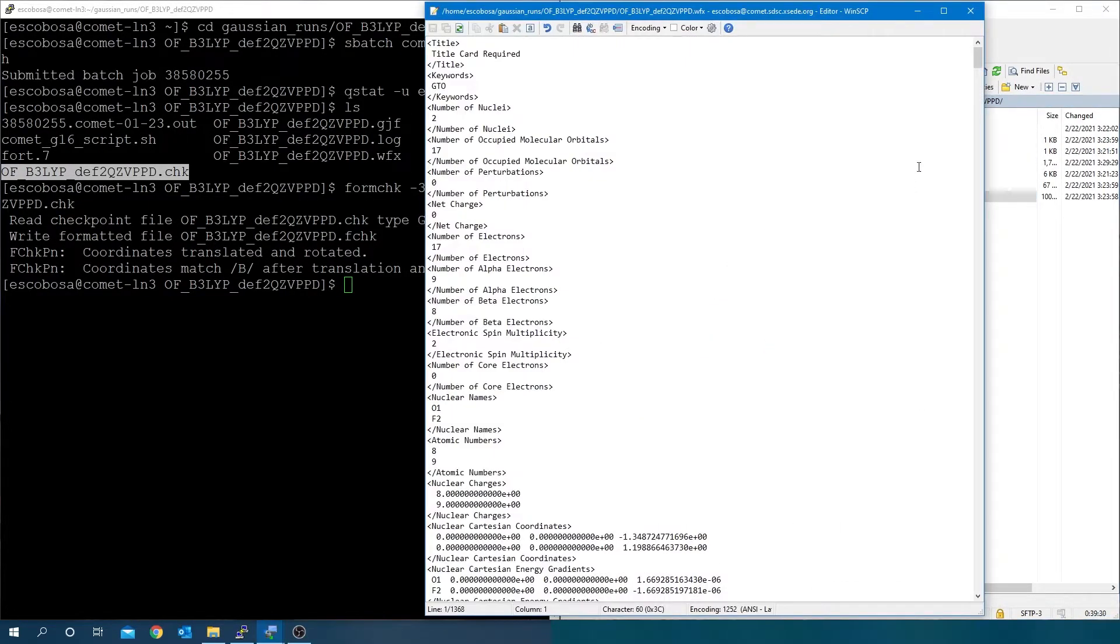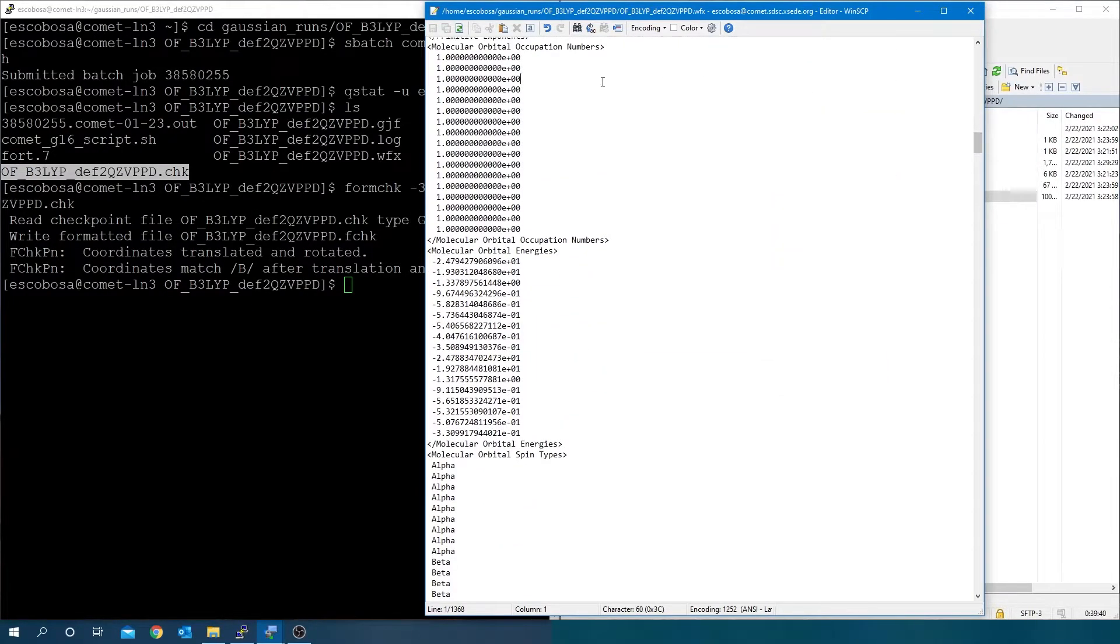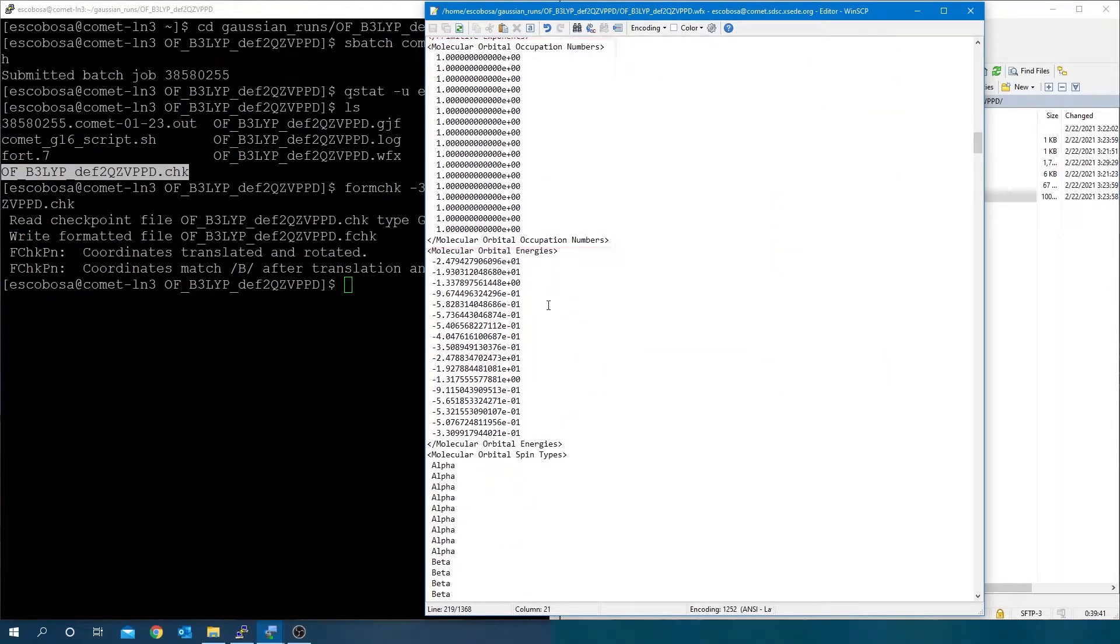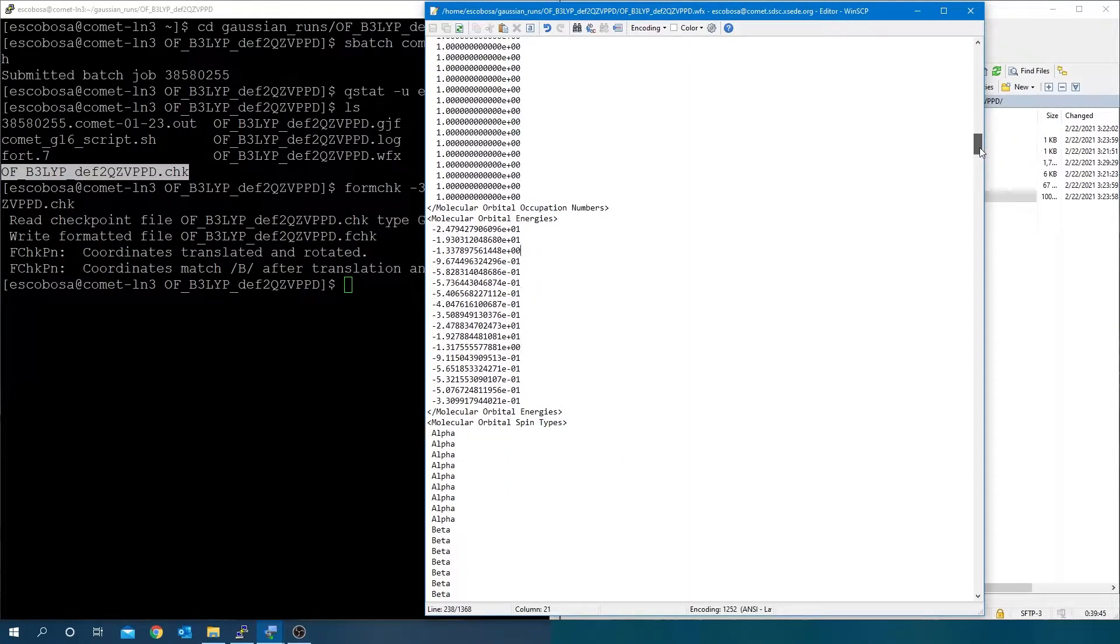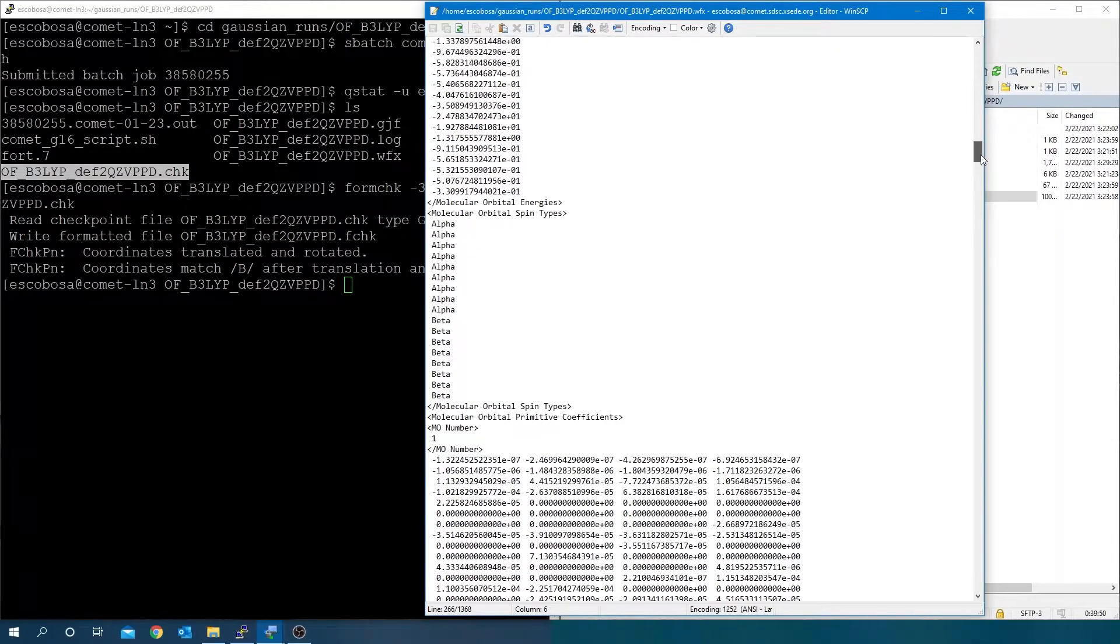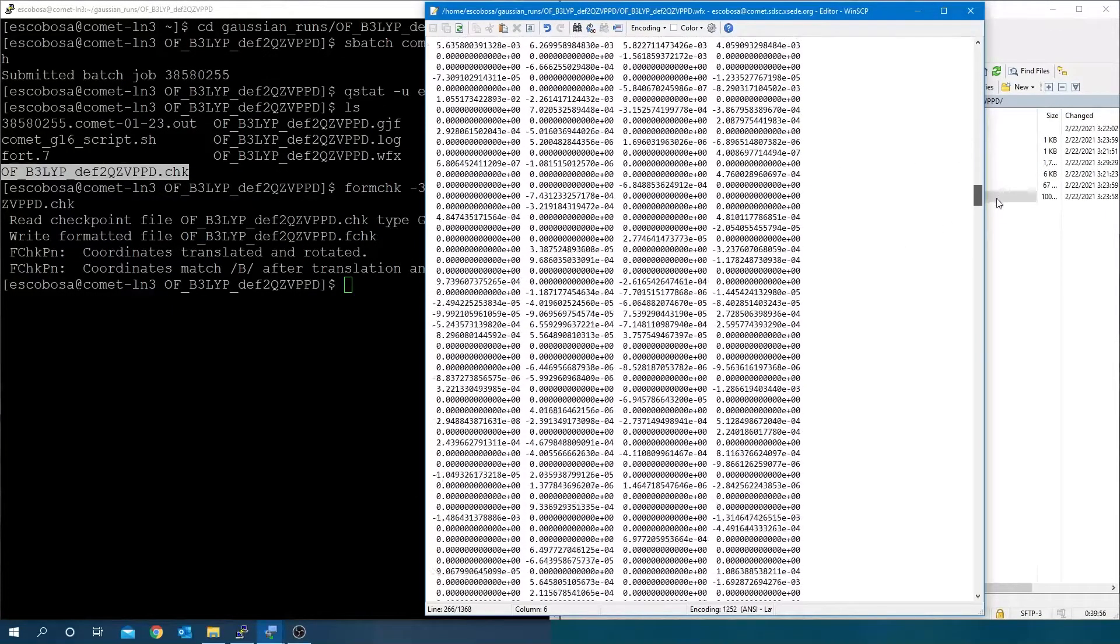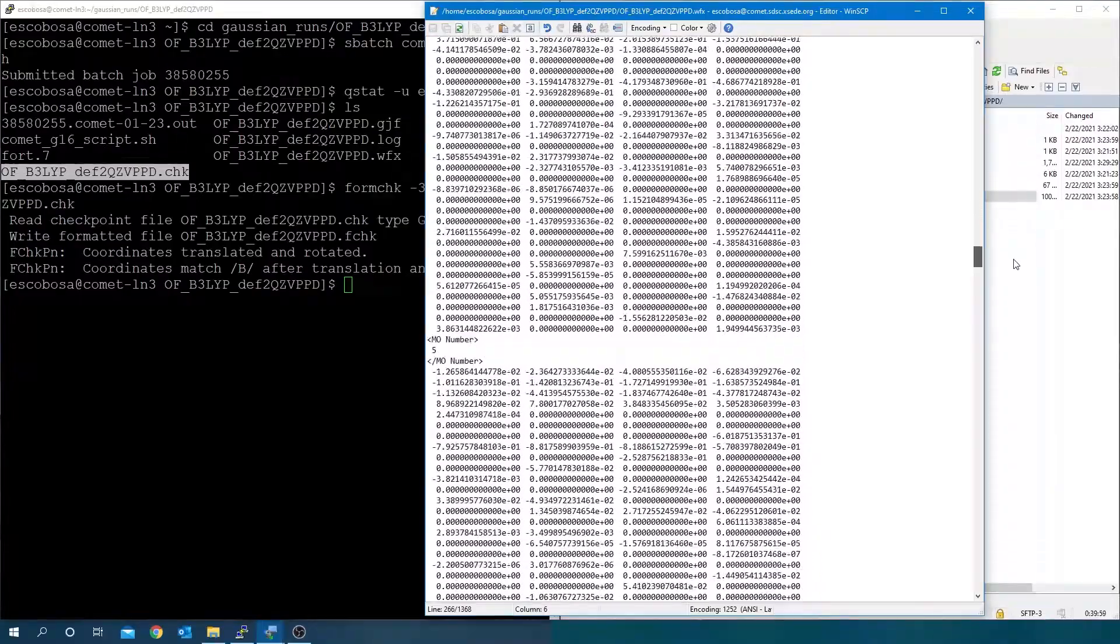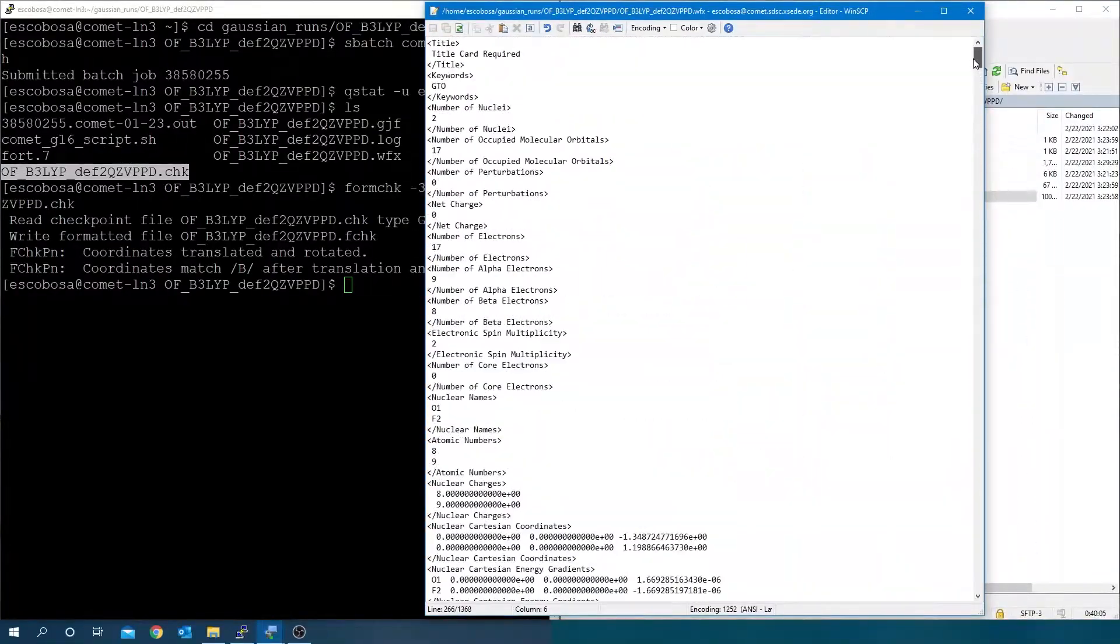Check your job finished correctly and converged. Open the .wfx file and for this example, note the occupancies are still integers and the orbital energies are included as this was a DFT example. But note that now the spin types are separated as alpha, beta and not together as alpha and beta as in the last example. This is because the molecule is spin polarized with a multiplicity of two.